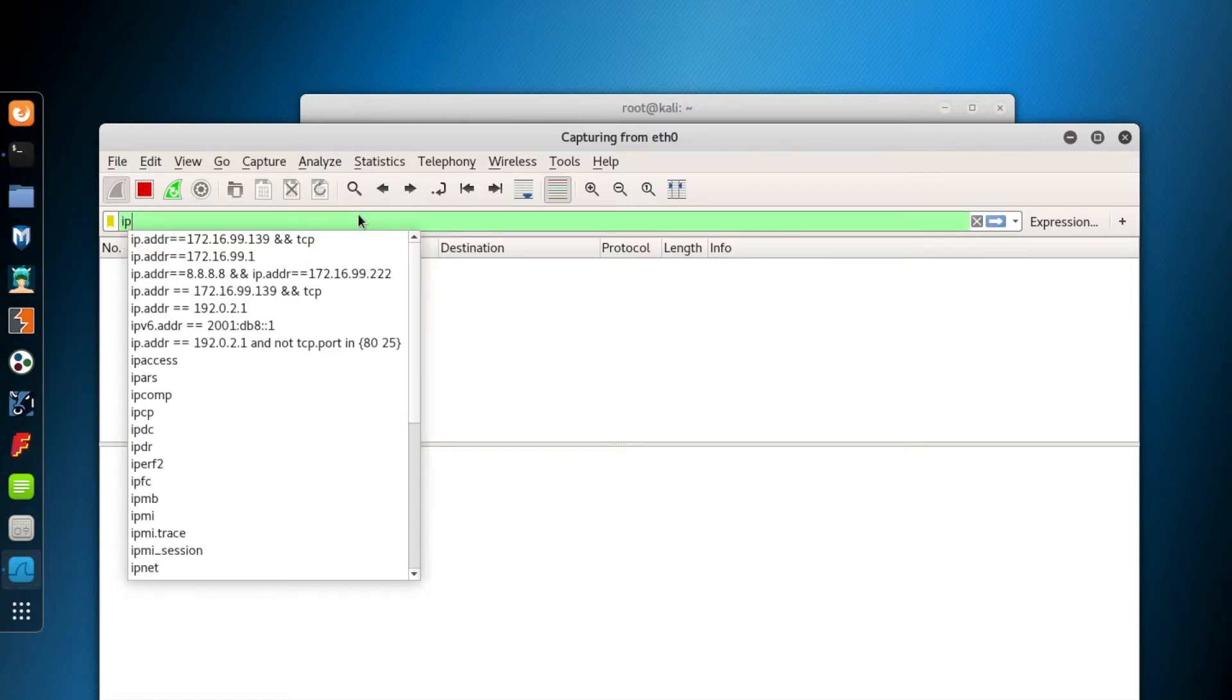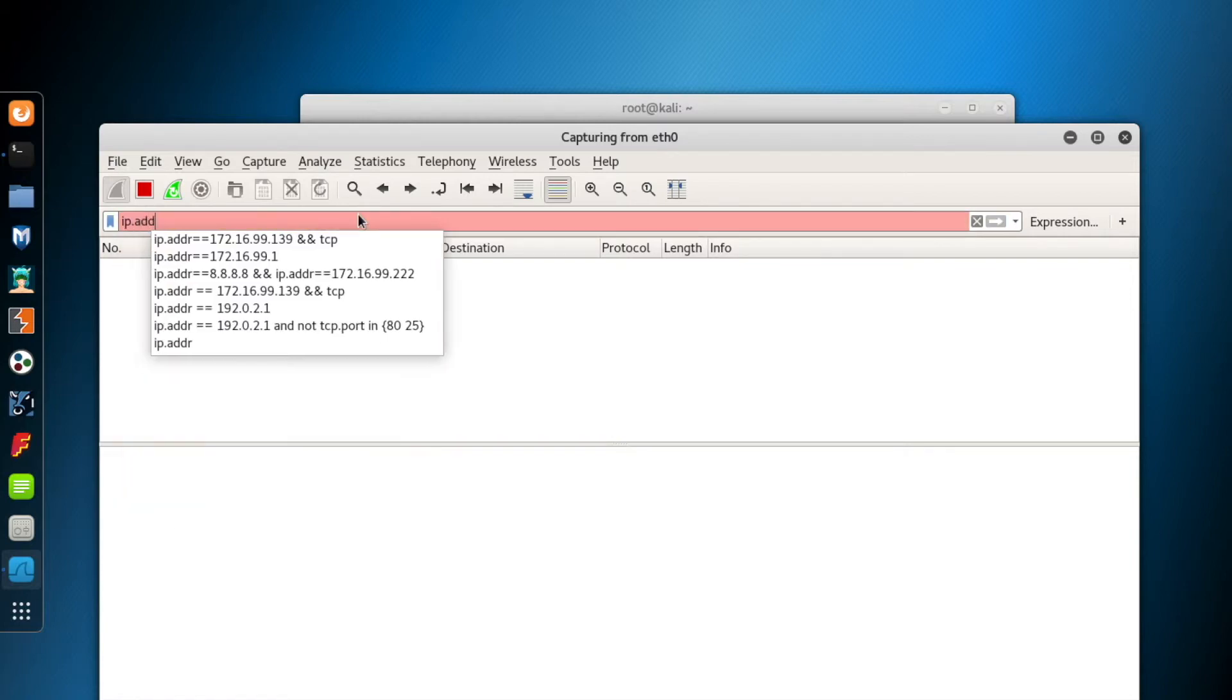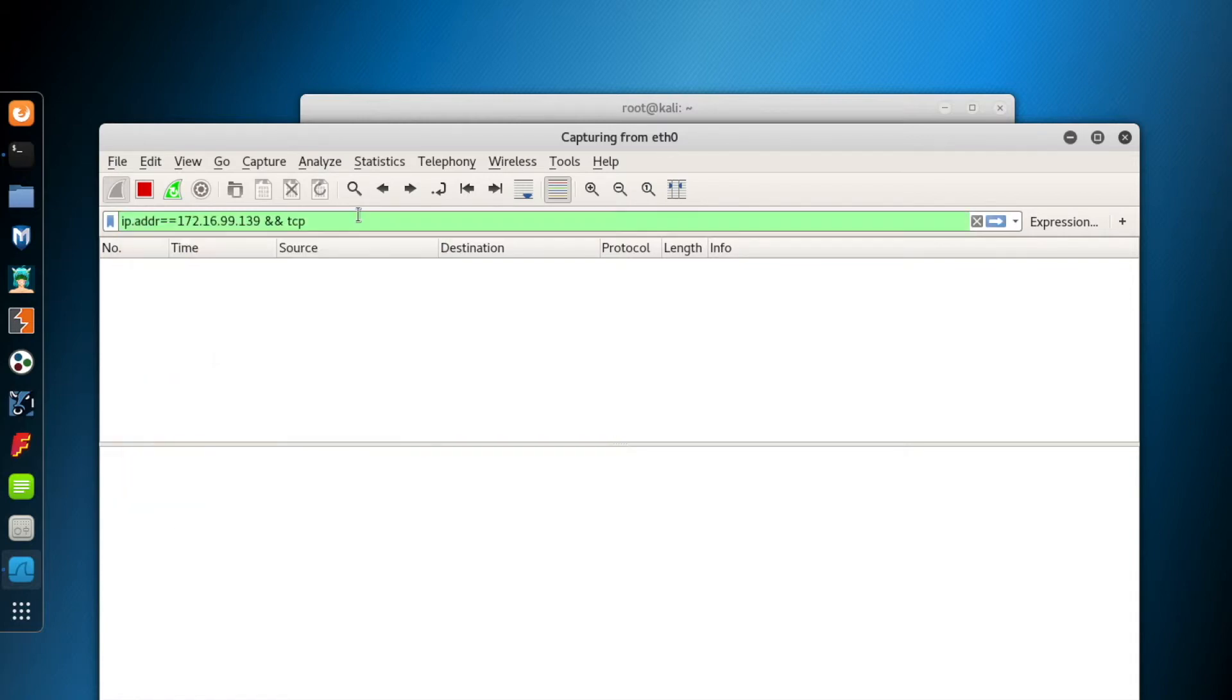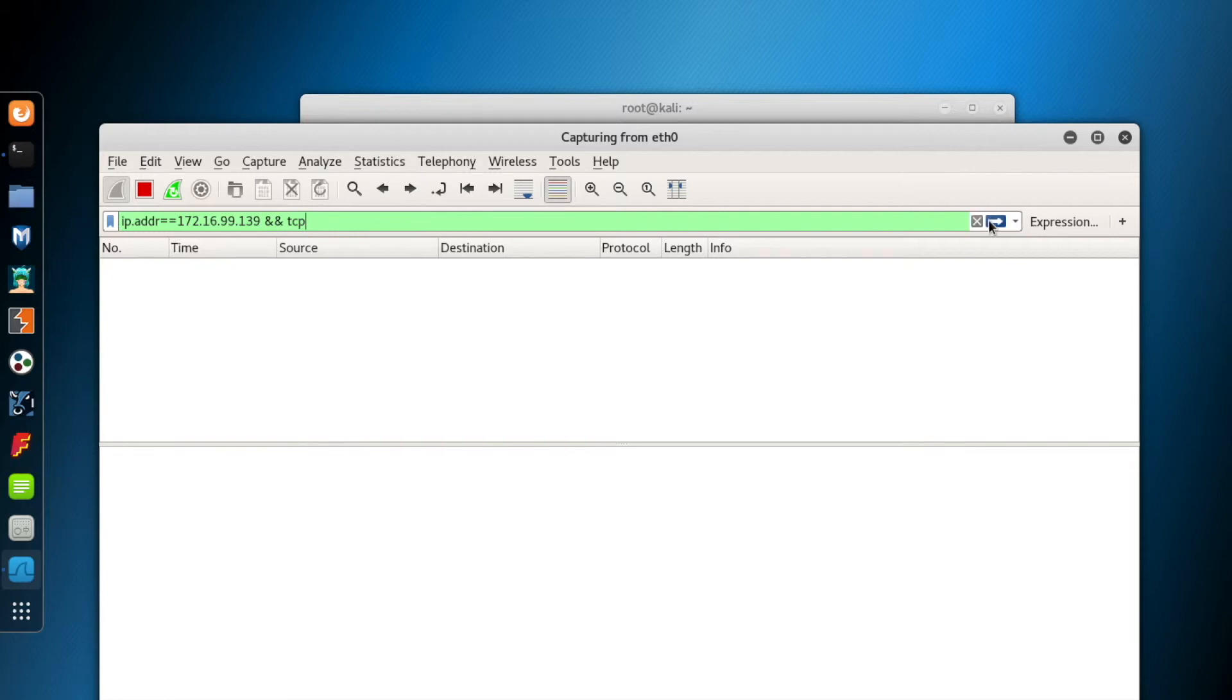Now, to skip the packets which we are not interested in, I add a filter. I only want to see the traffic for my destination computer, 172.16.99.139, and I want to see the TCP traffic only. Click the blue arrow next to the filter bar to activate the filter.